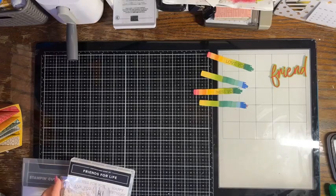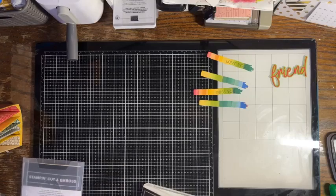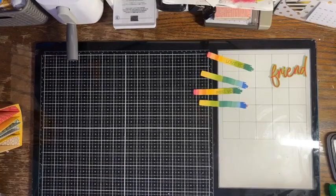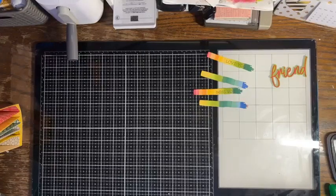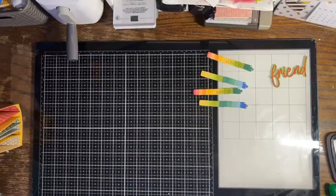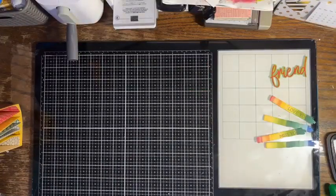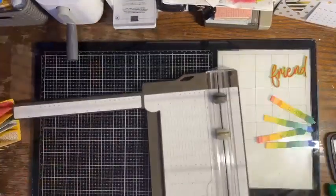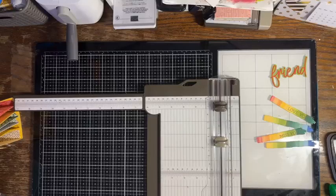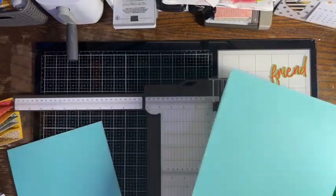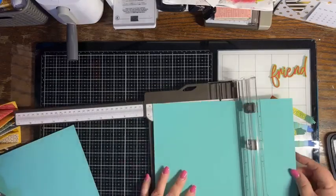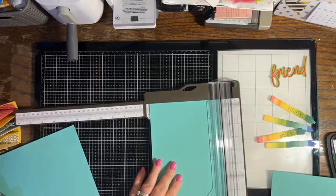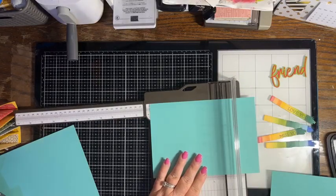We're done with our stamp set and die cuts. Now let's cut our pieces and make our project. I'm going to bring in my paper trimmer and the coastal cabana.